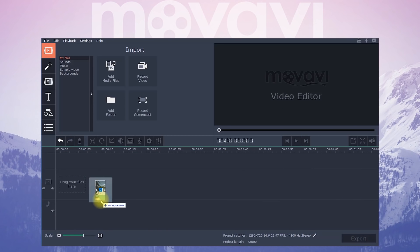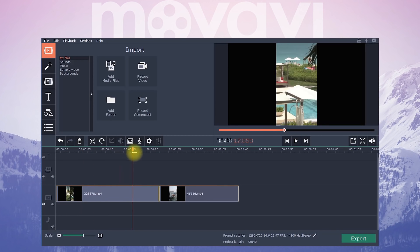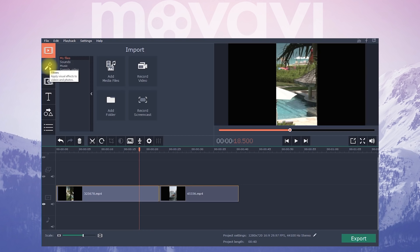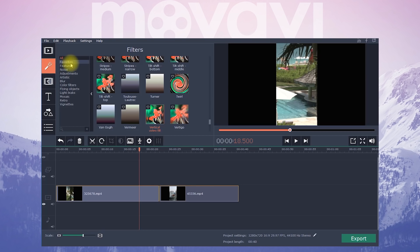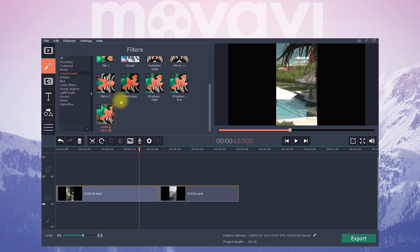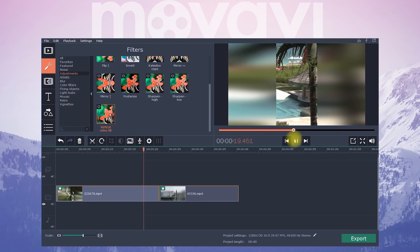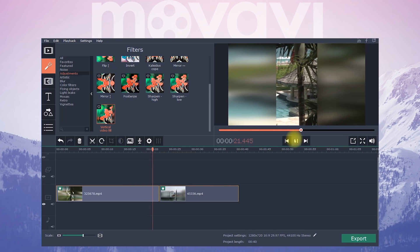We've uploaded our vertical video clips into Movavi Video Editor. Now go to Filters and choose the Adjustments category. Choose the Vertical Fill filter and drag it to your clip. This filter gets rid of the black bars on your video, creating a motion blurred background in their place. Isn't that a whole lot better? Just like that, using this simple tool, we were able to rescue a vertical video.